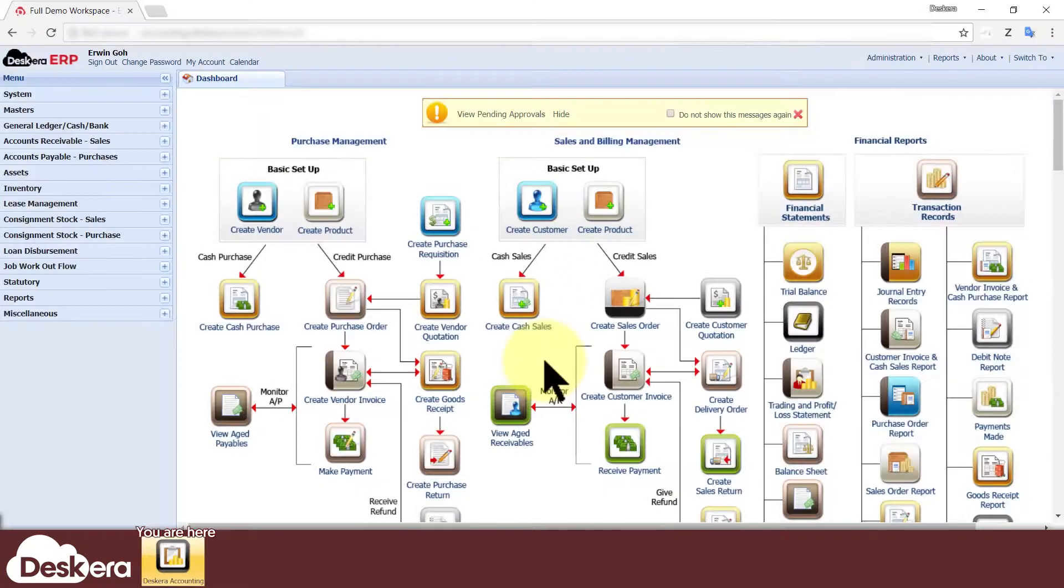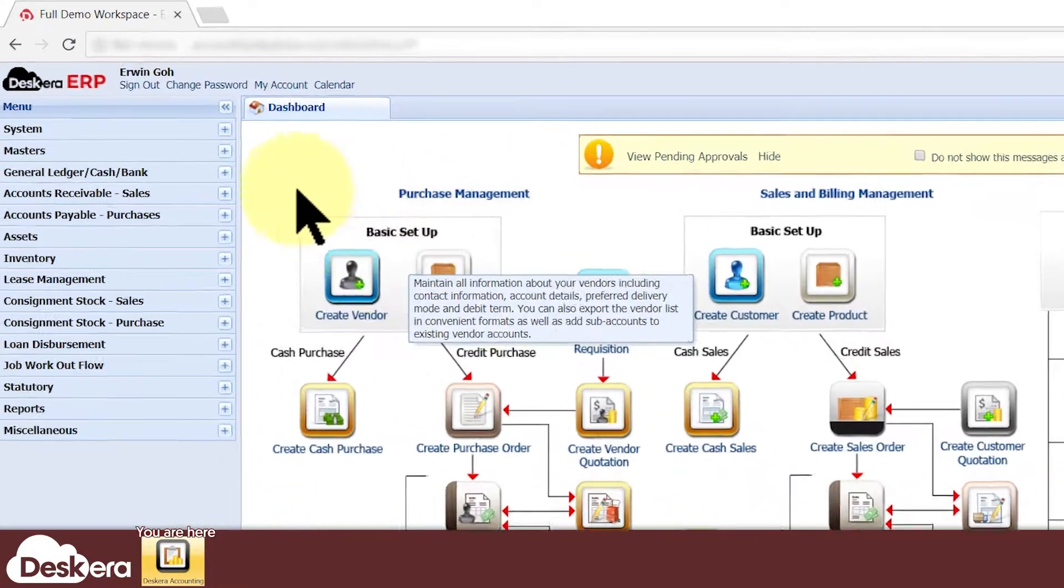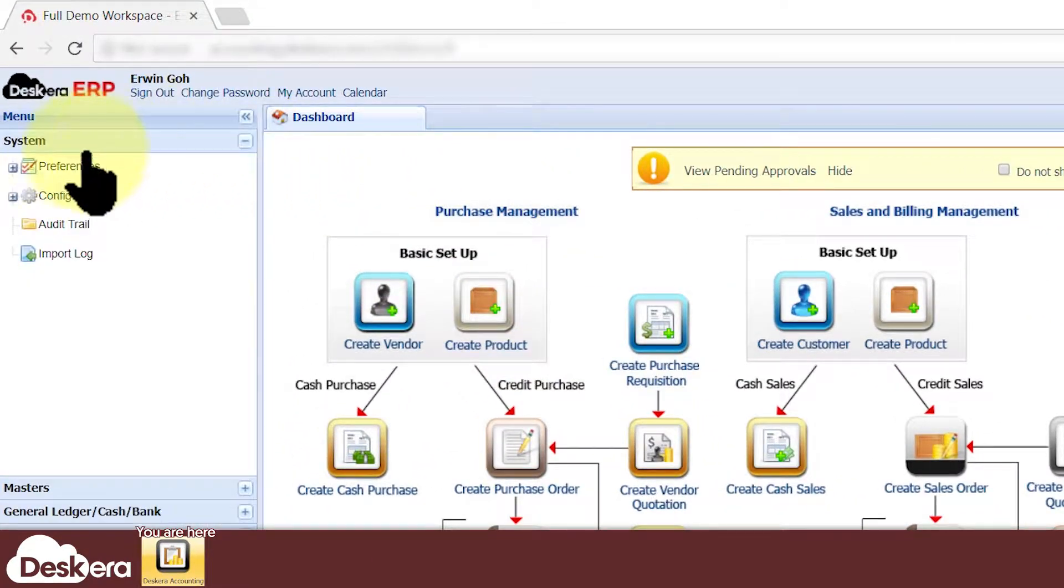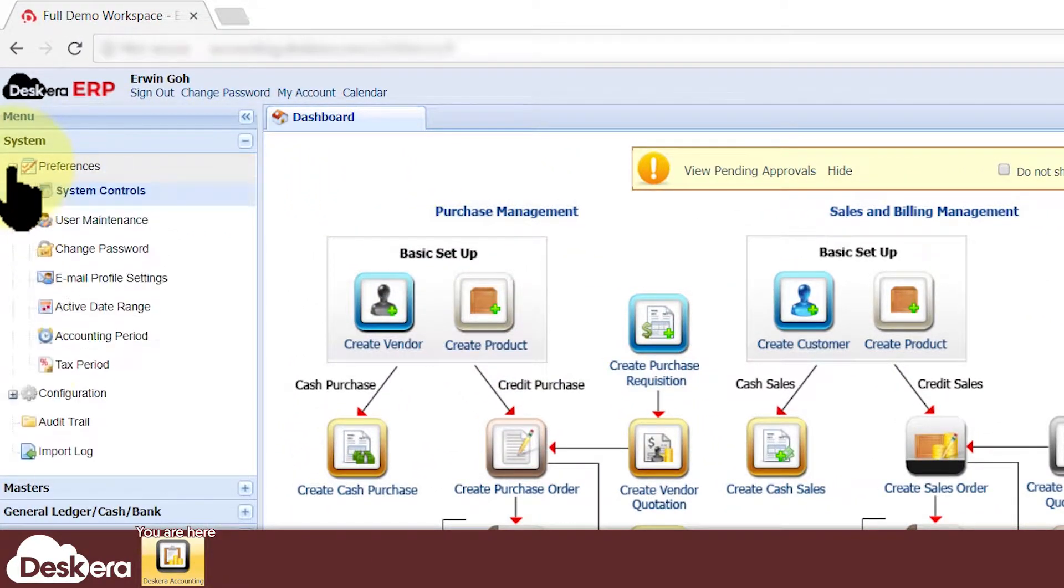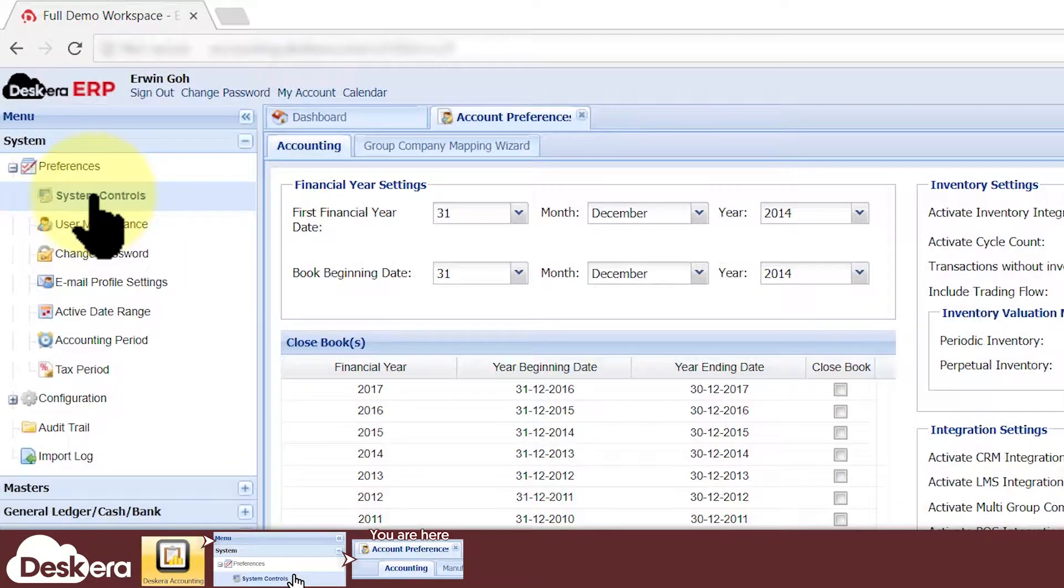You need to be logged in with an administrator account. On the menu to the left, expand System, Preferences, and click System Controls.